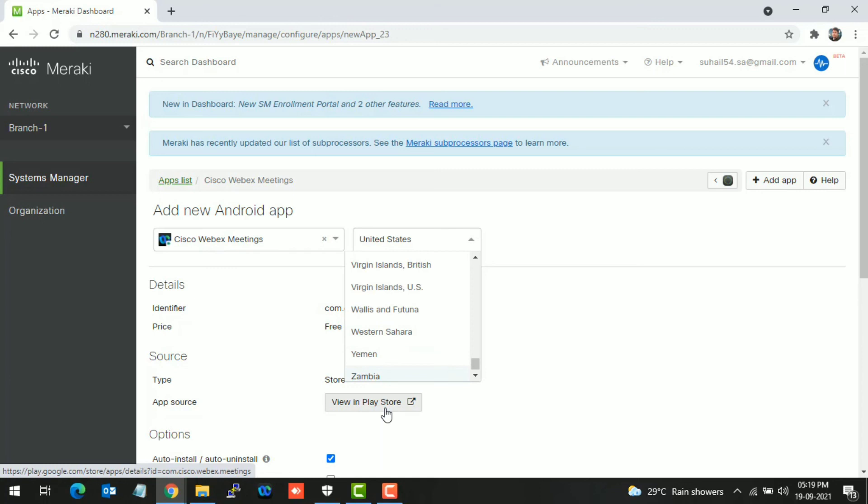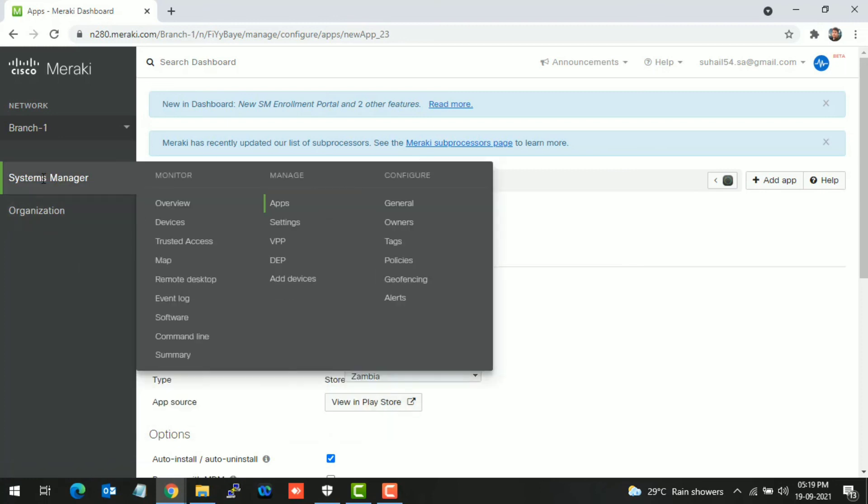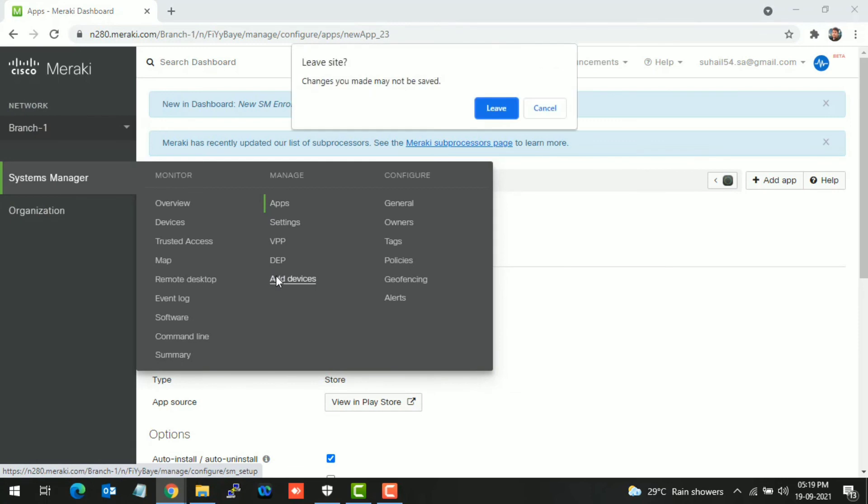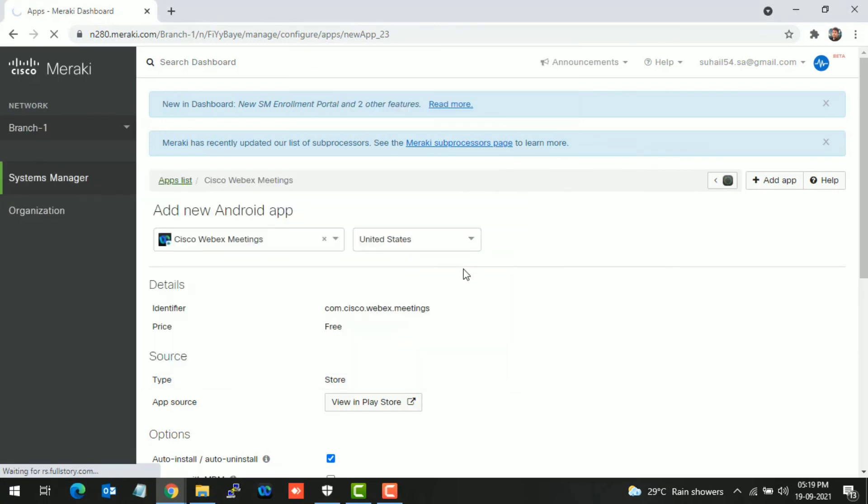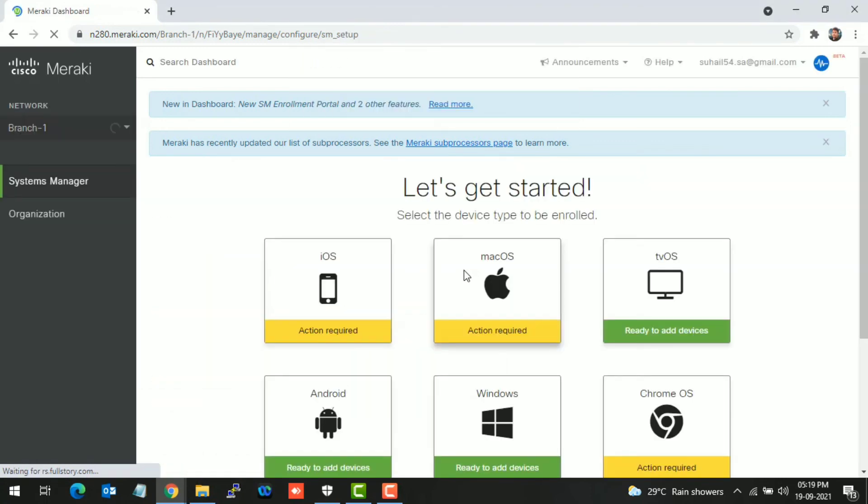That's it for today. We have completed domain binding. In the next video, we will see the device enrollment process in work profile and device owner mode. I hope this is informative, and I would like to thank you.